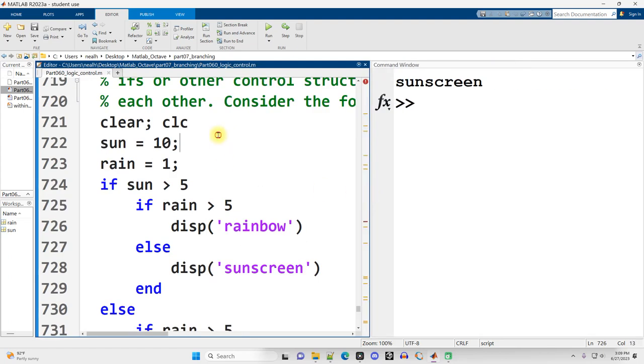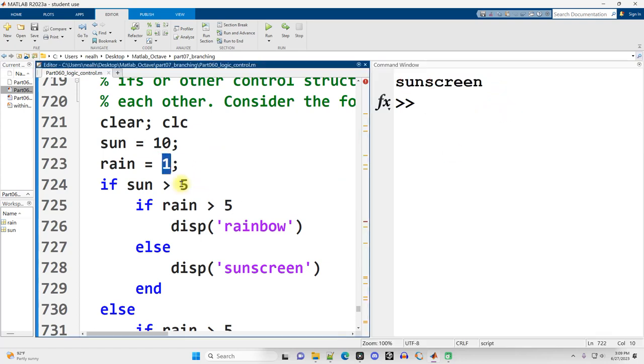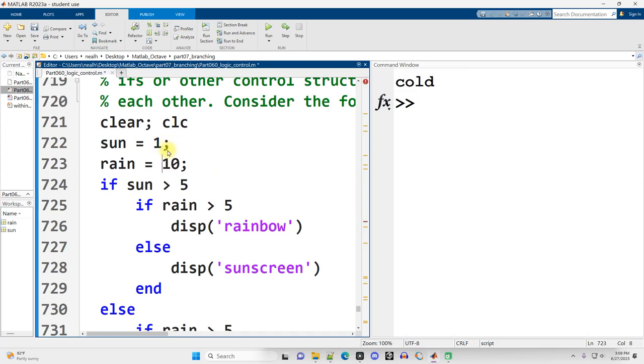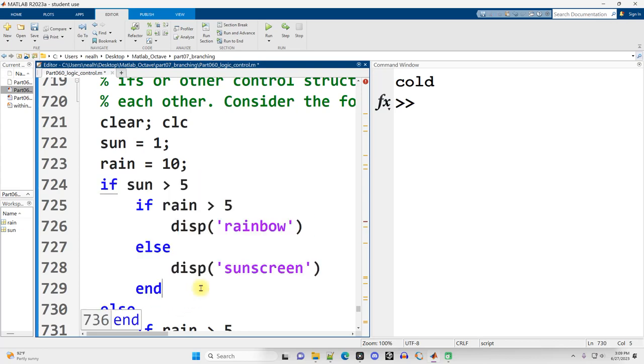With the values that I have, I get sunscreen here. But if I change the rain to something higher and rerun it, I might get a rainbow, or I could make the sun lower and get cold or gray. I can get all the combinations. This is useful, this is a good thing to know.